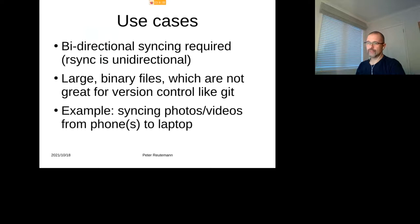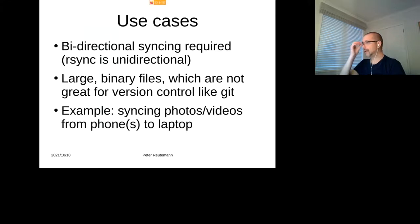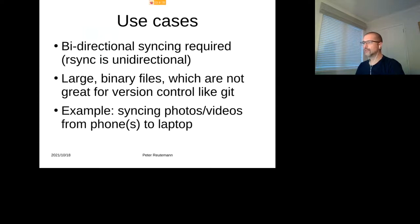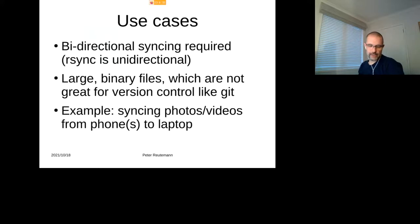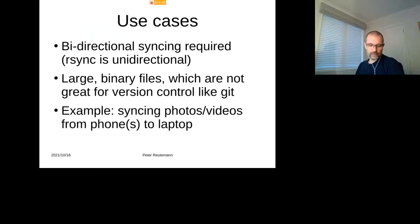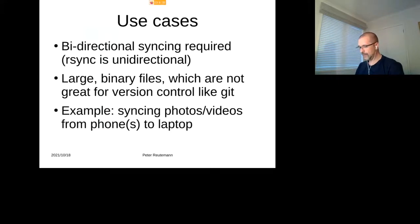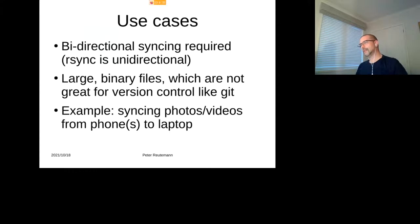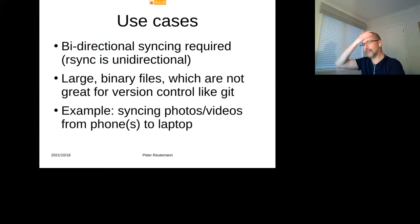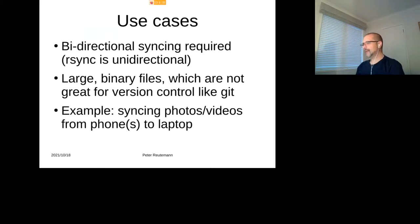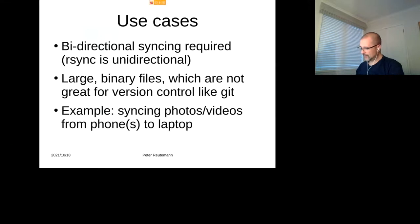If you're using for source code and whatnot, I wouldn't actually use it. I would use things like git. But if you're having large binary files which are not great for version control, like for instance photos or videos, and you want to have that in sync with your laptop, then you could for instance use it. So that's something I actually want to set up, that I can sync between phone and laptop, so I'm not having to grab files from the server again, but the master copy is on the phone and that then propagates onto my laptop as well. But yeah, so I thought that could be quite a neat application for doing that.